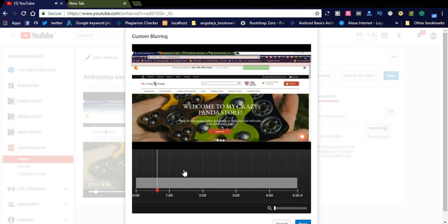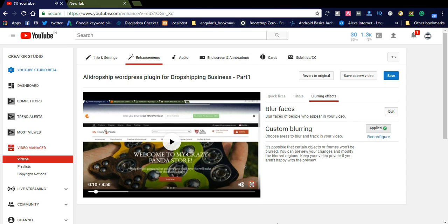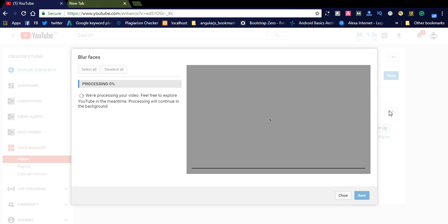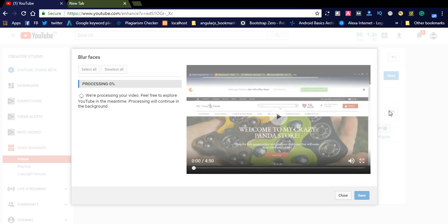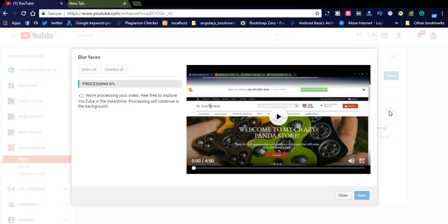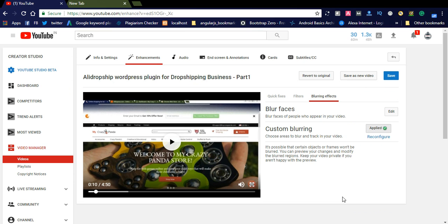If you want to add face blur, you can simply go to Blur Faces here. It will scan across your video. If you don't want to blur faces, you can simply cancel this one.